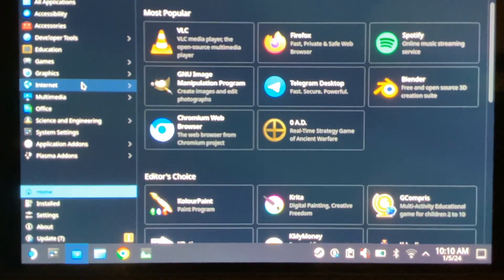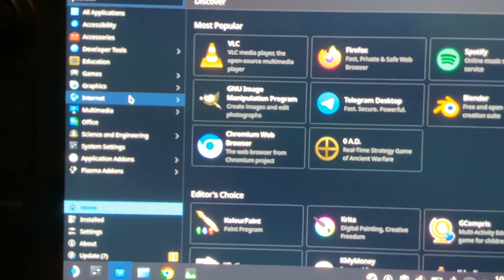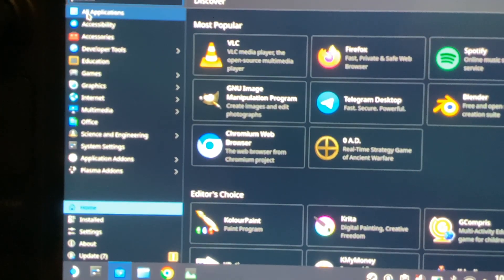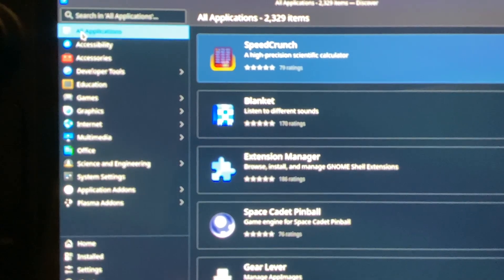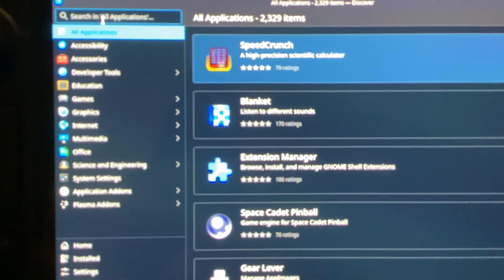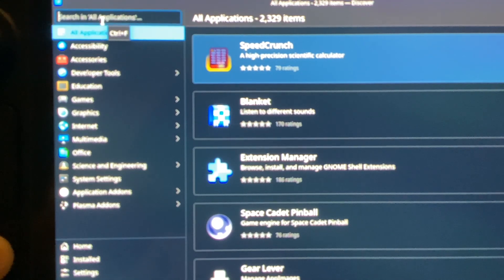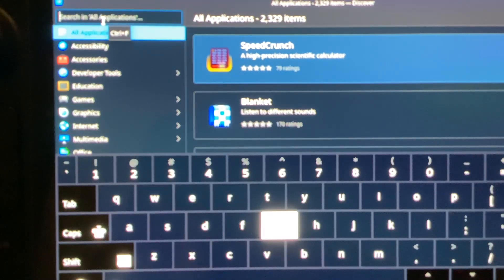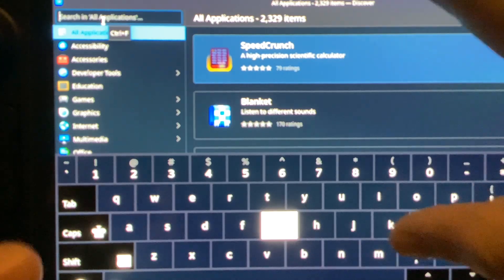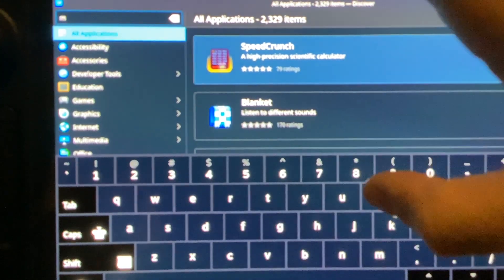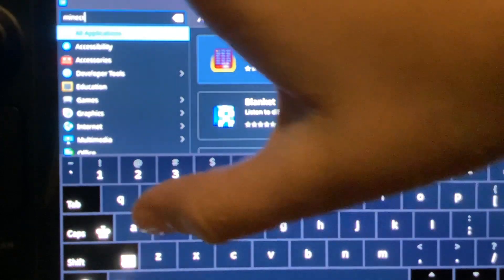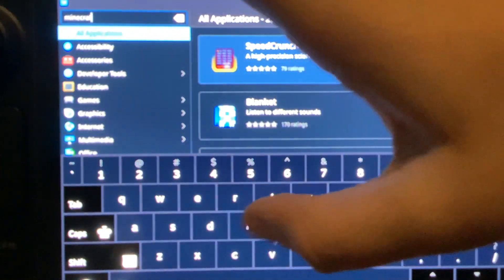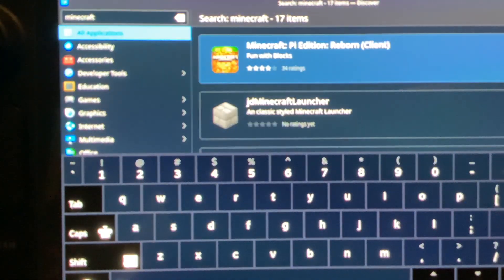Now that it came up, what you're going to do is you're going to select up here, All Applications. And now, type in Minecraft. Then hit Enter.